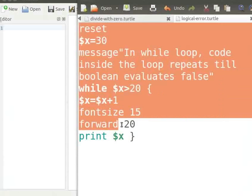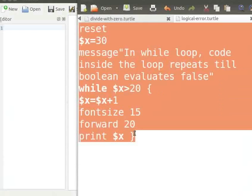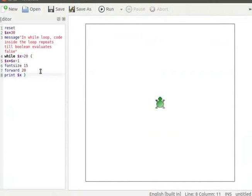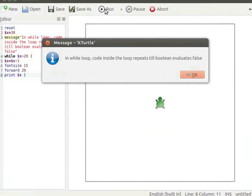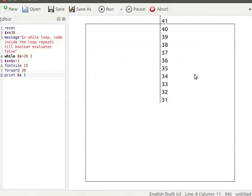I already have a program in a text editor. I will copy the program from the text editor and paste it into K-Turtle's editor. Pause the tutorial here and type the program into your K-Turtle editor. Resume the tutorial after typing the program. Now click on the Run button. A dialog box pops up — let us click OK. The loop goes into an infinite loop. We see that the while loop prints numbers from 31 and is still printing. This is a logical error.